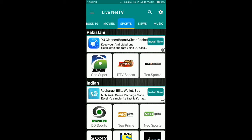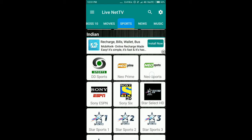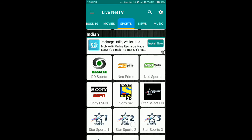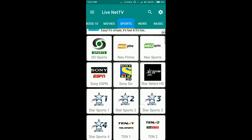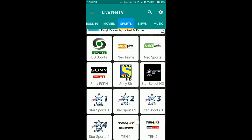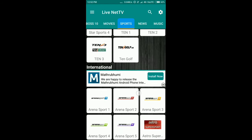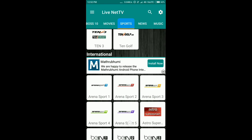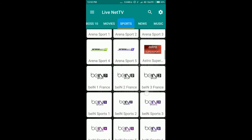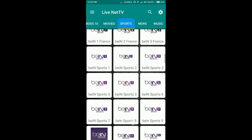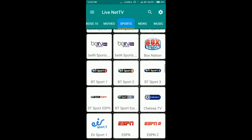In the sports section you can watch PTV Pakistani channel, and in the Indian section you can watch all of the Star Network and Sony Network. In international, you can watch Sky Network — all channels are available.